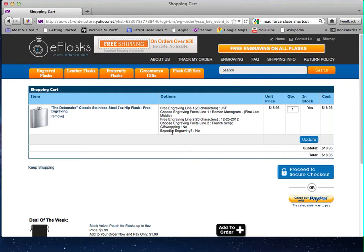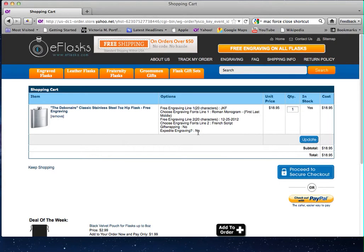If you see that your expedite engraving is selected to 'no', that means it's going to take three to four business days to ship out on top of the shipping time. So one thing you want to consider: if you need your item in a certain time frame, you need to expedite the engraving.